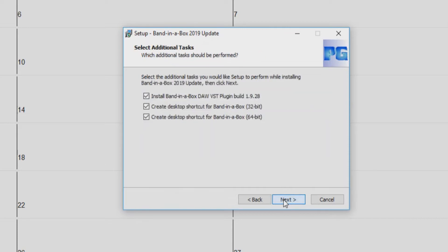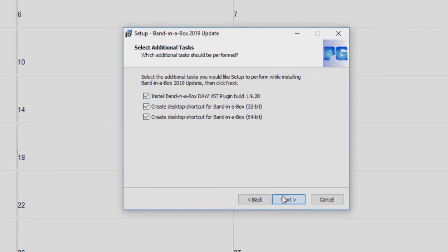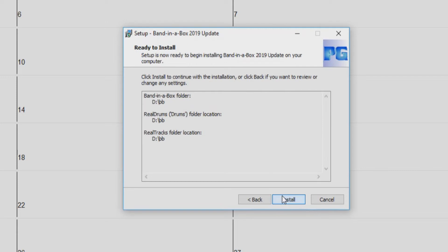Now you will be asked if you would like to also install the update for the Band in a Box DAW plugin, as well as create shortcuts on your desktop. When you are ready, click next again. Now you can click install.